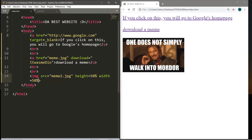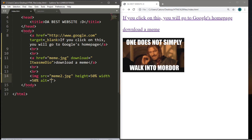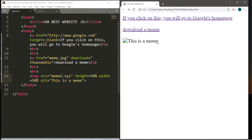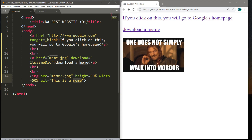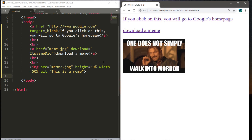After saving and refreshing with percentage values, the image is no longer stretched. There's one more attribute we can add to the image tag: the alt attribute, short for alternate. If the image can't be displayed, alternate text appears instead — for example, 'this is a meme.' If the file extension is wrong and the image fails to load, that alternate text displays, letting the user know what should be there.